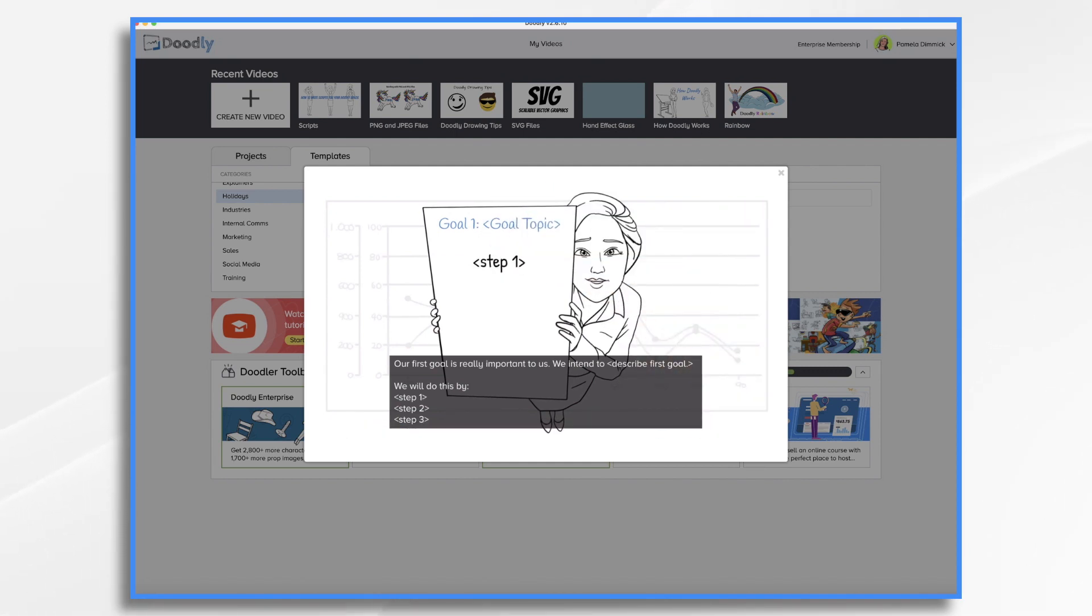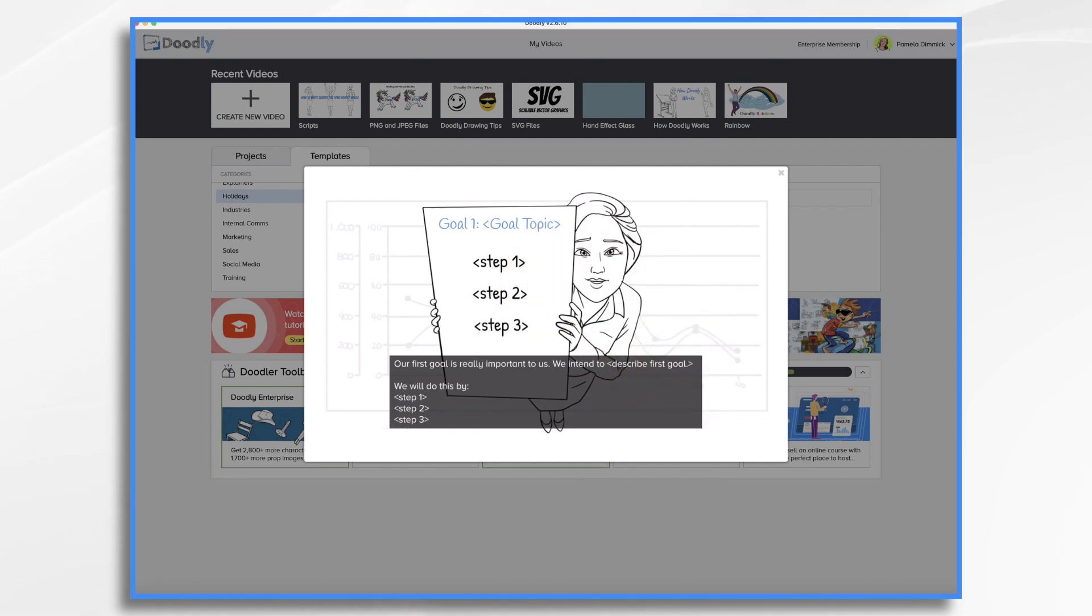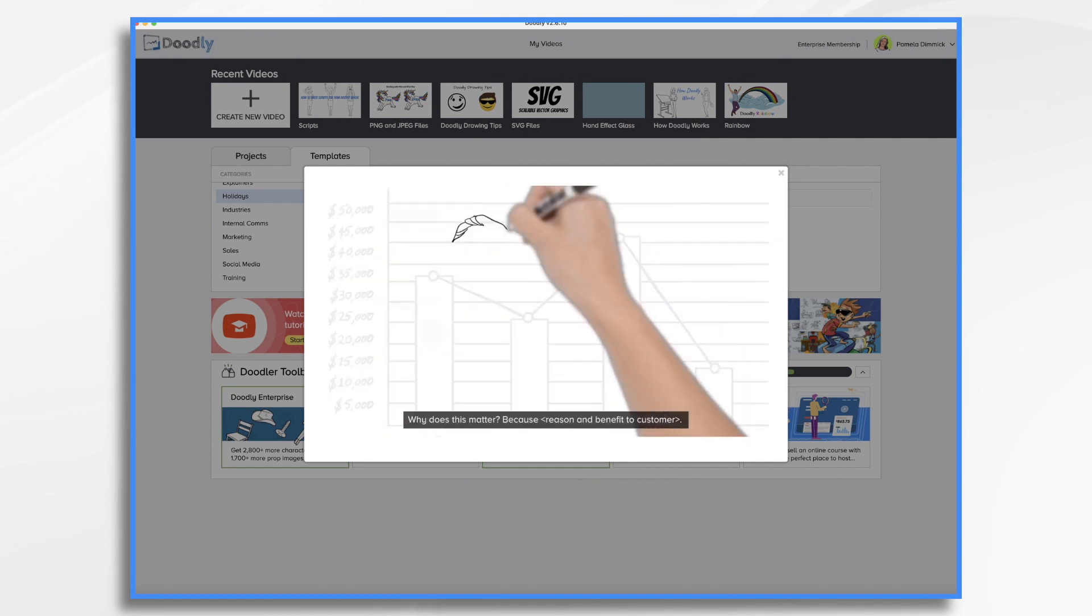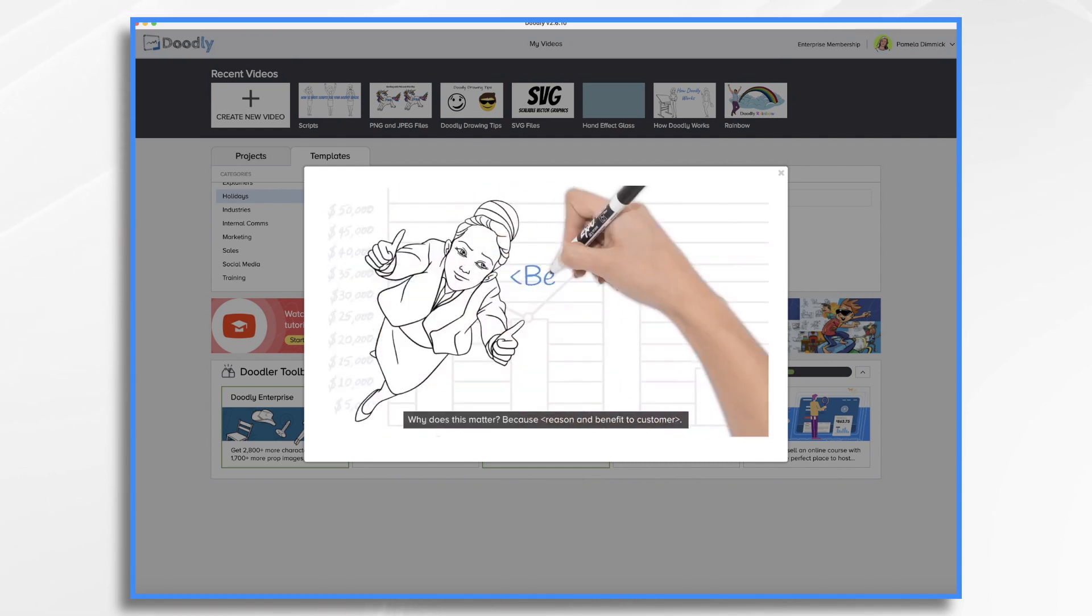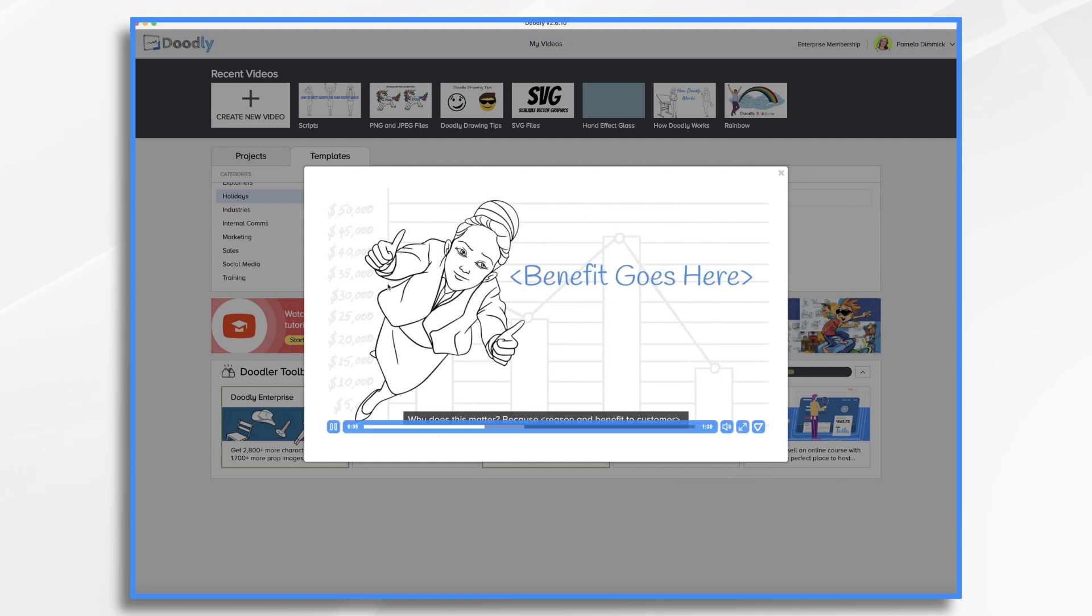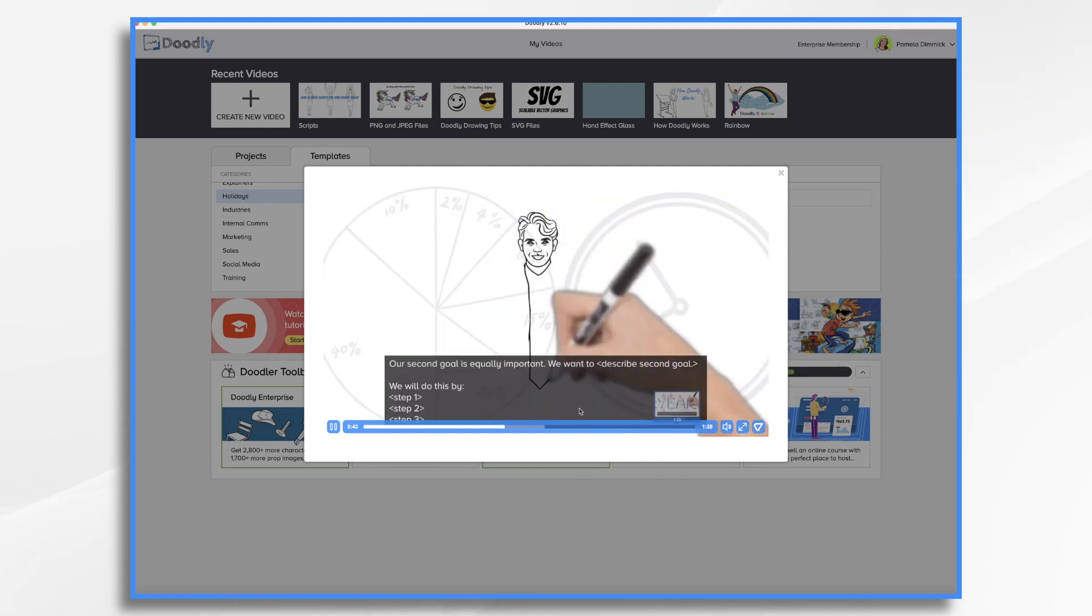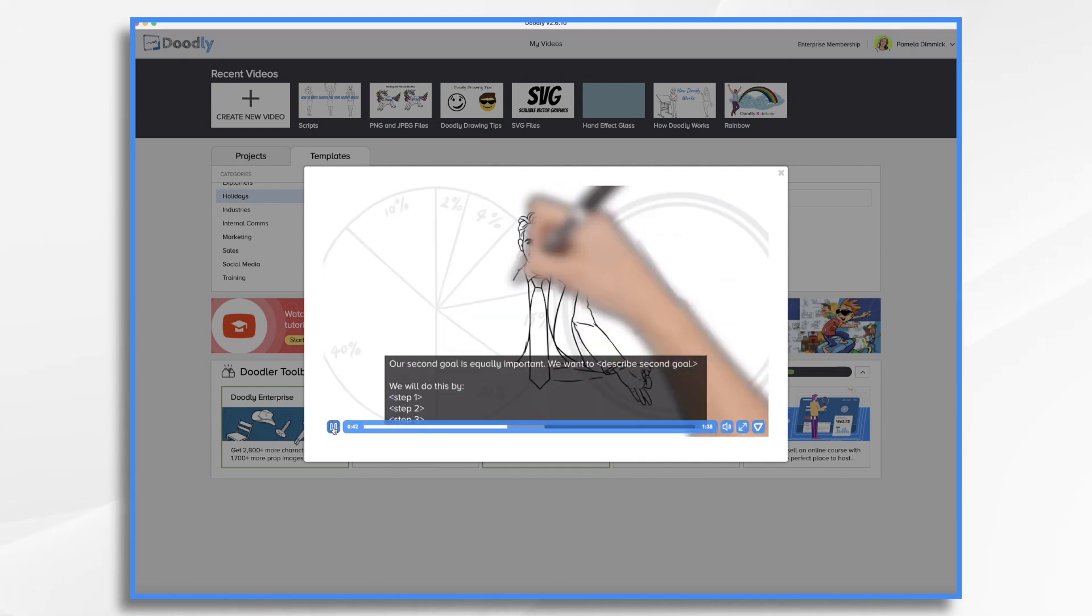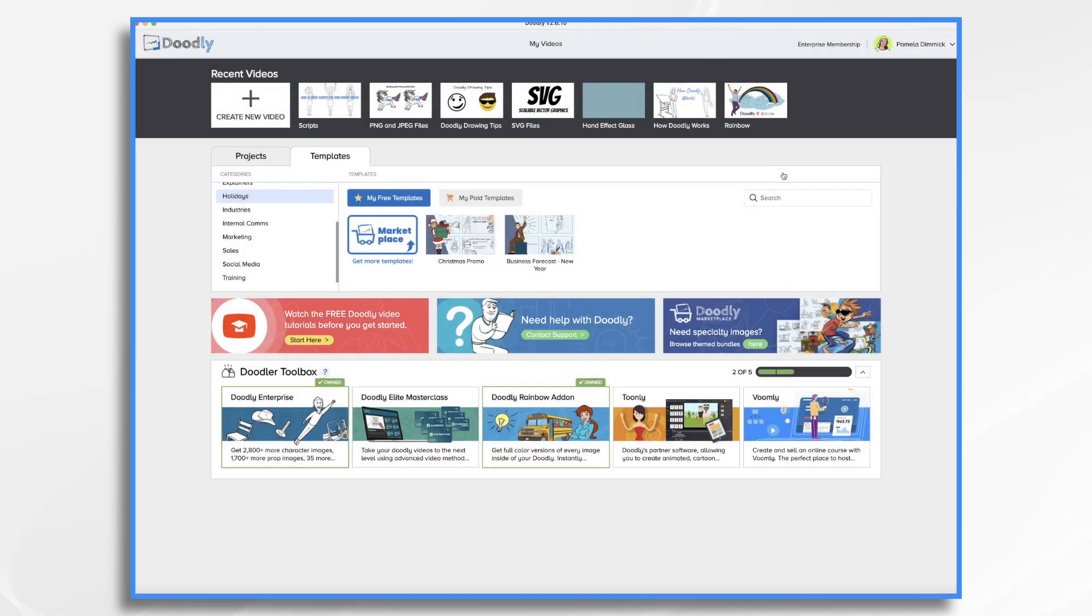It does not, of course, have a voiceover track because it's generic at this point. After you go in and make your own changes, then you can add your own voiceover. And this is a minute and 38 seconds long, so we're not going to watch the whole thing. But I would like to go ahead and use this to show you how you can customize it. So let's go ahead and exit out of there.